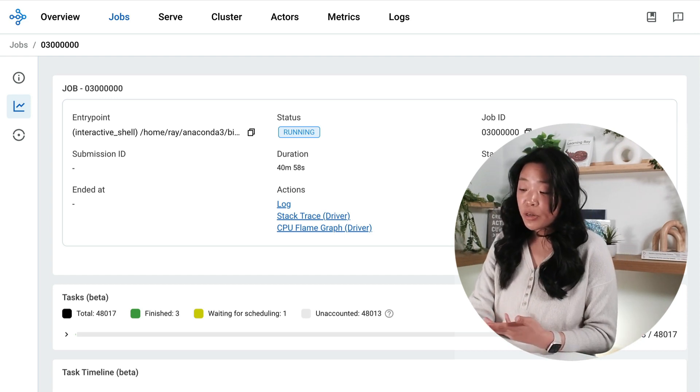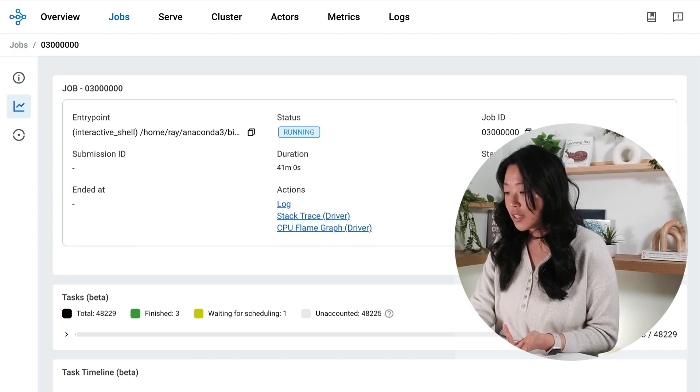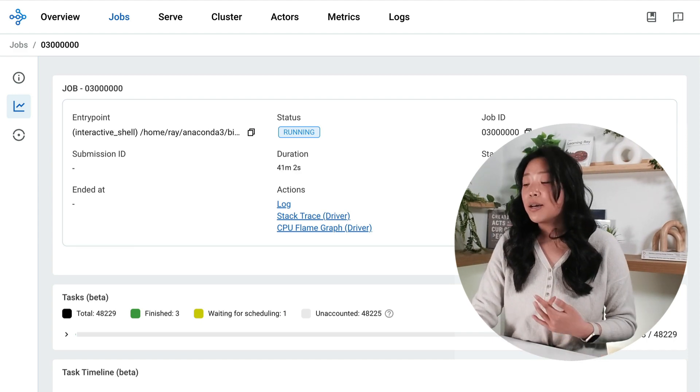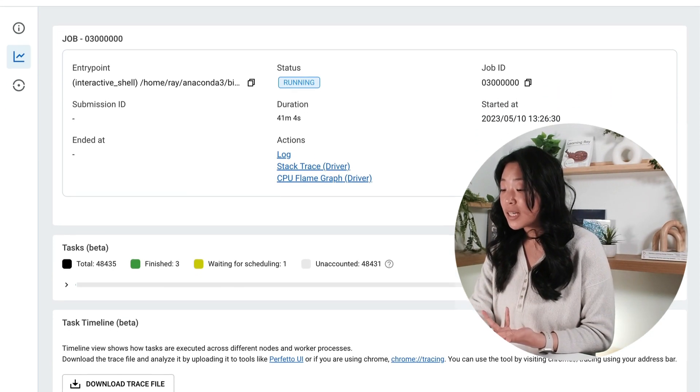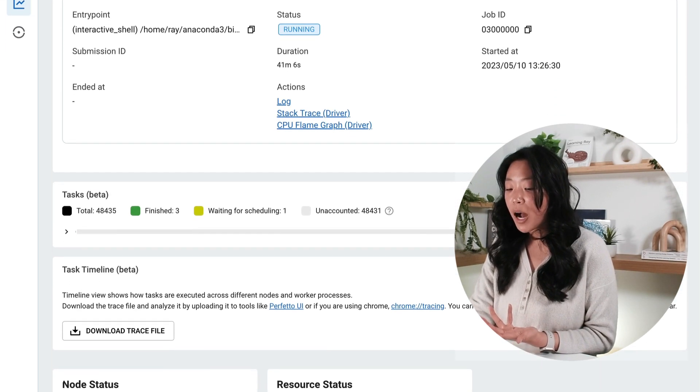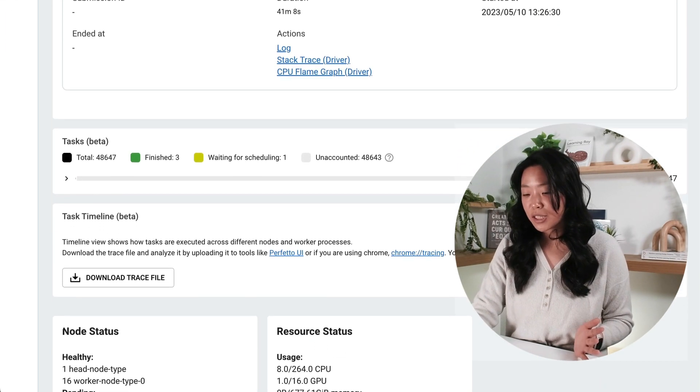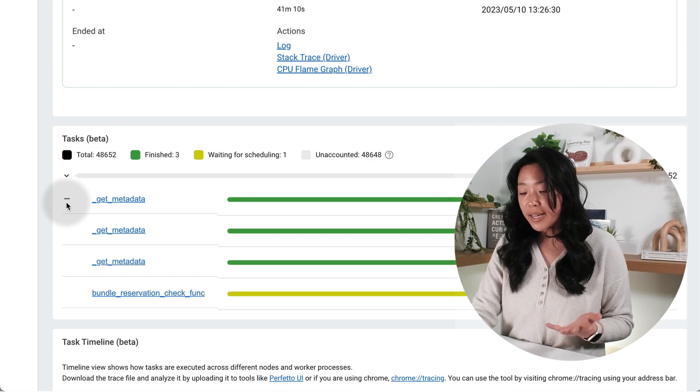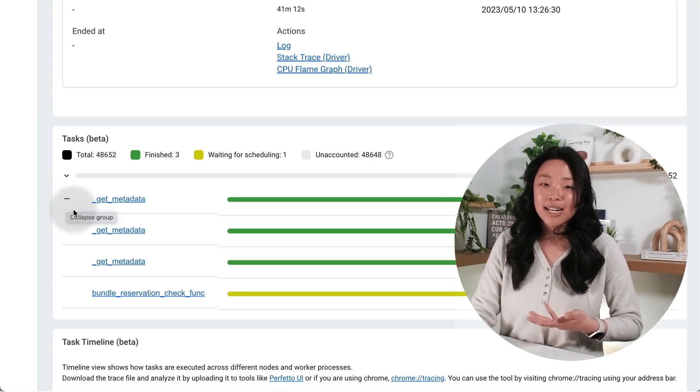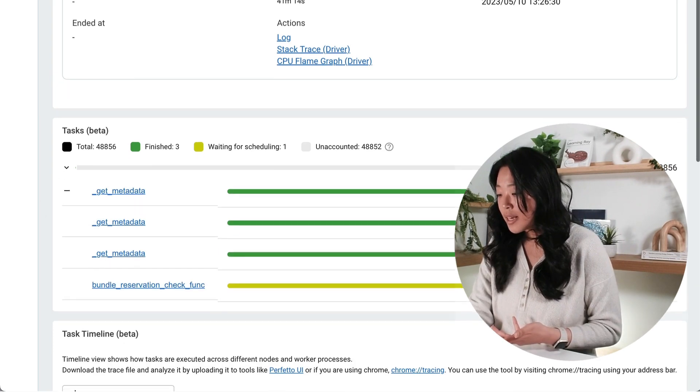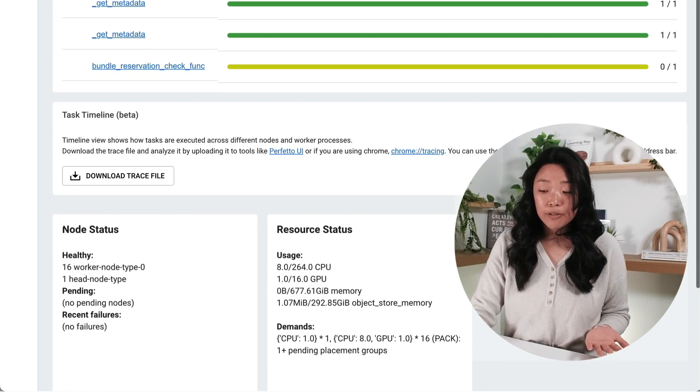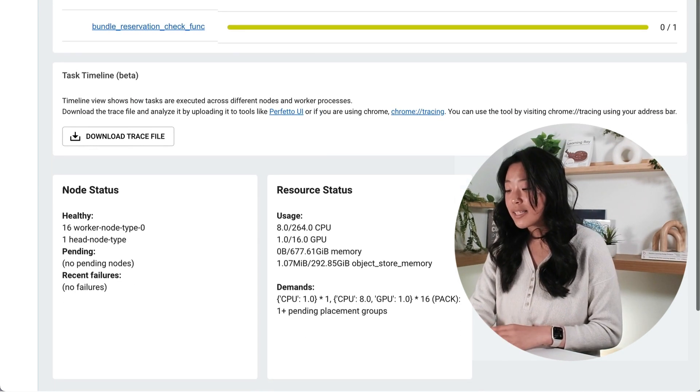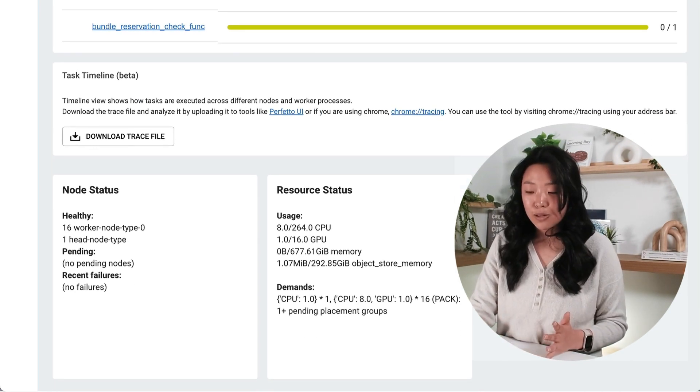I'll leave a more thorough walkthrough of each of these features for another video in this series but generally this view offers rich insight into your Ray cluster with popular features like a task progression breakdown bar. So I can go ahead and expand and see the status of my active tasks. Task timeline support with Perfetto as well as summary tables by each resource.